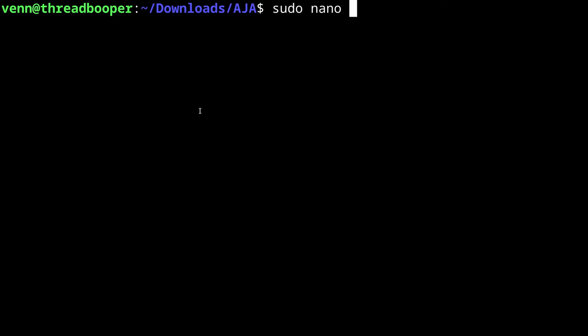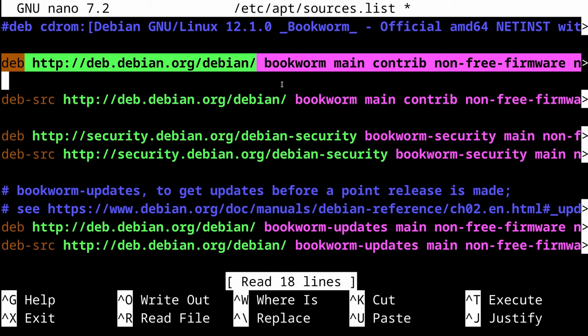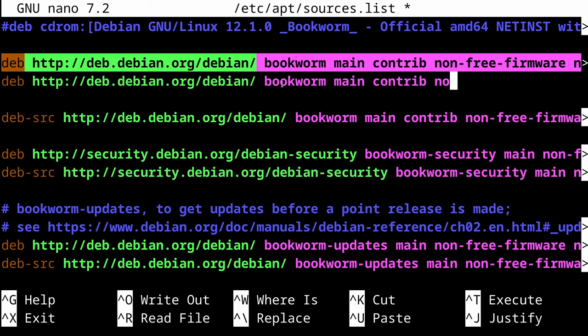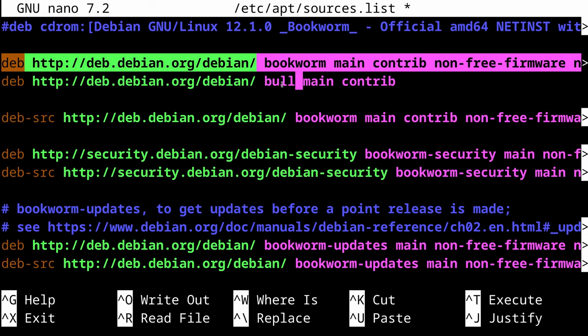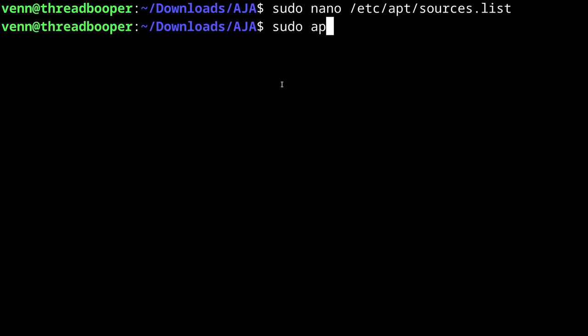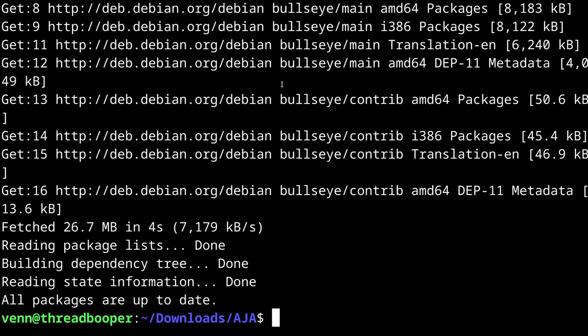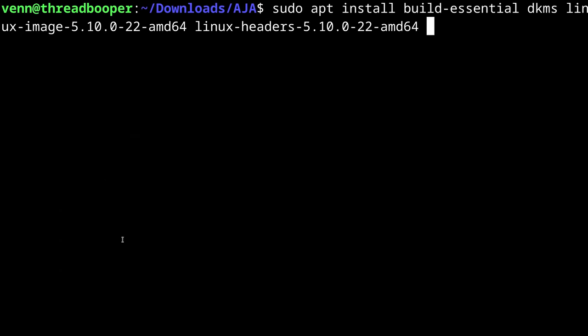Because what I'm about to do is head over to my apt sources.list, copy my bookworm entry, delete the non-free firmware, and change bookworm to bullseye. Now I'm going to run sudo apt-update and install build essentials, DKMS, and kernel 5.10, along with the kernel 5.10 headers.